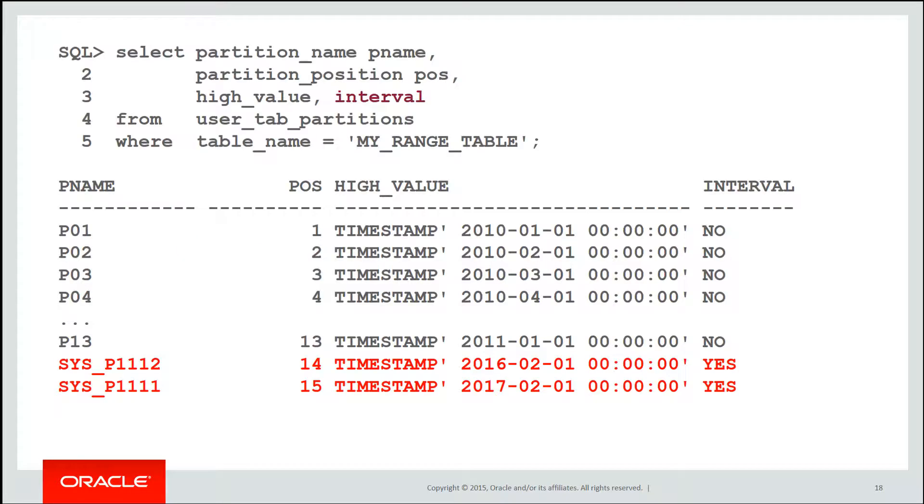Let's have a look at our table again. We can see we've got partitions P1 up to P13. They're conventional range partitions and we've got a couple of interval partitions. P13 is the highest value range marker so it's critical. We need that in order to know where the interval partitions will start from.